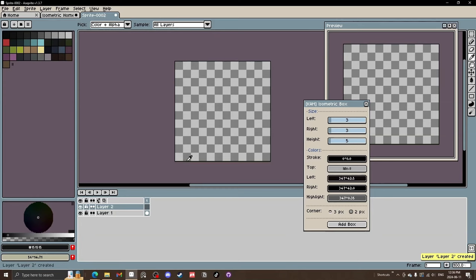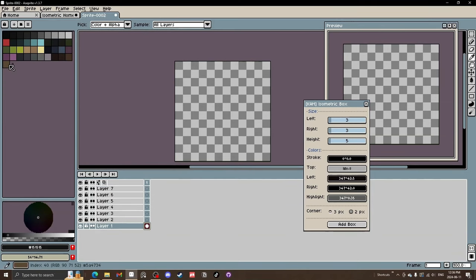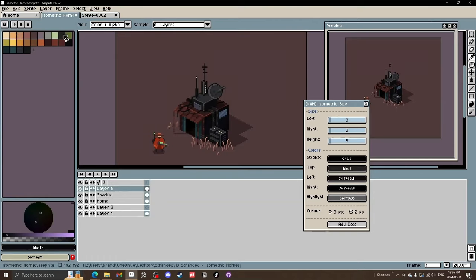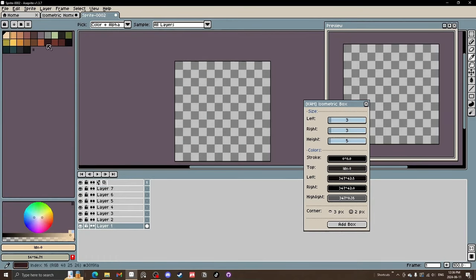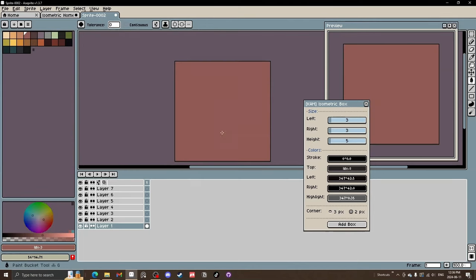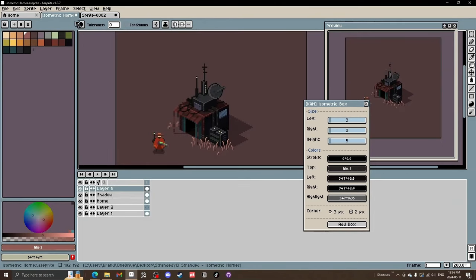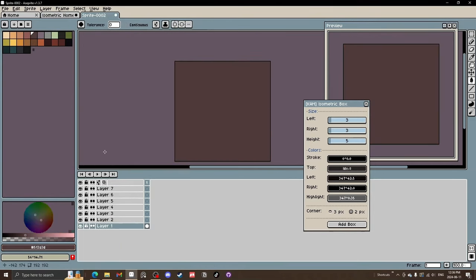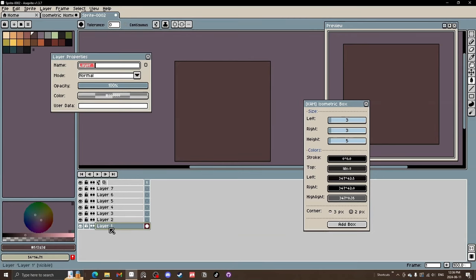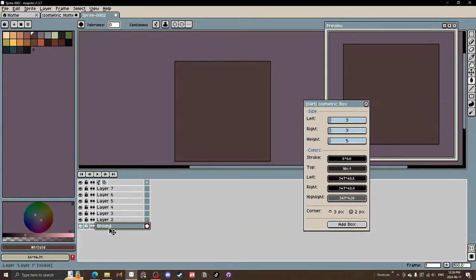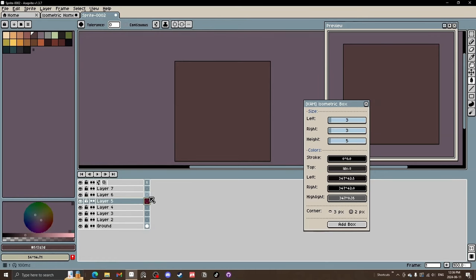Let's begin on a new canvas — 192 by 192. We'll add a bunch of layers with Shift+N, delete the default palette, copy and paste our palette over here. This is the background color and the ground. We'll name that layer 'ground' and lock it so we don't alter anything on it.